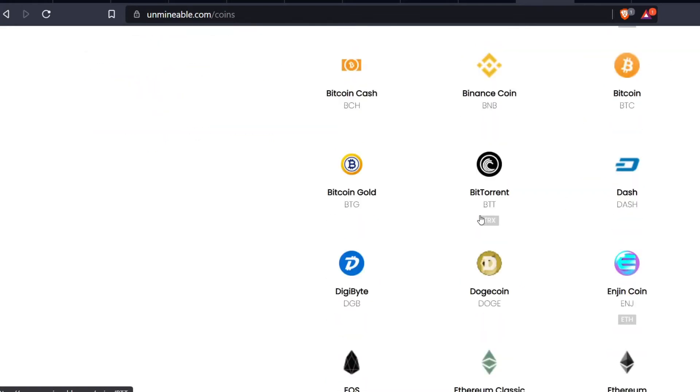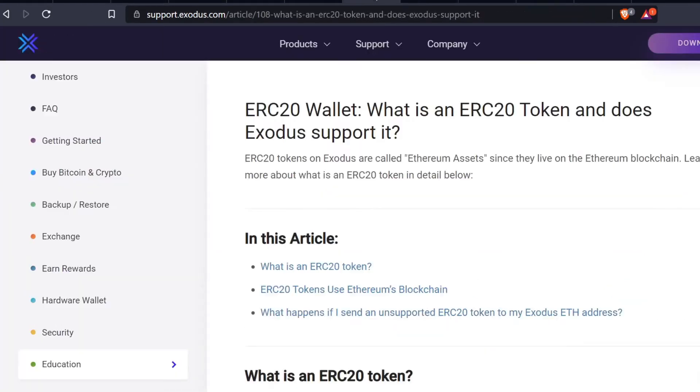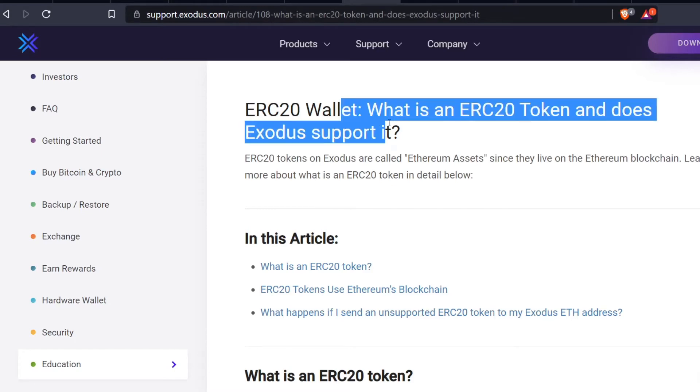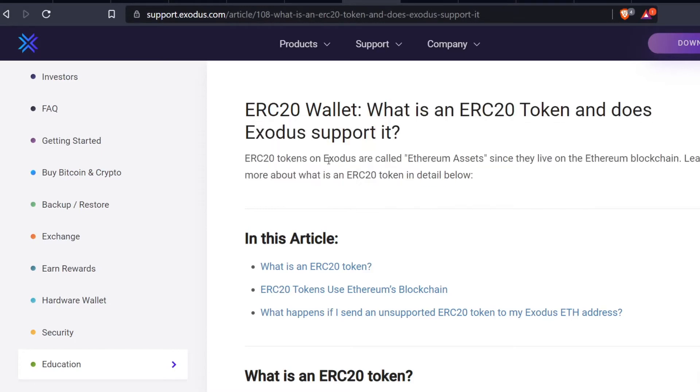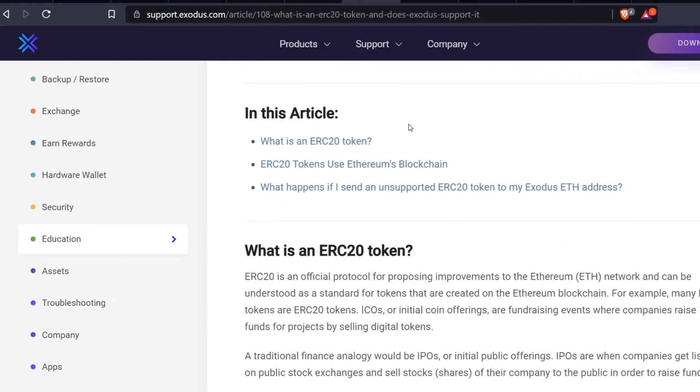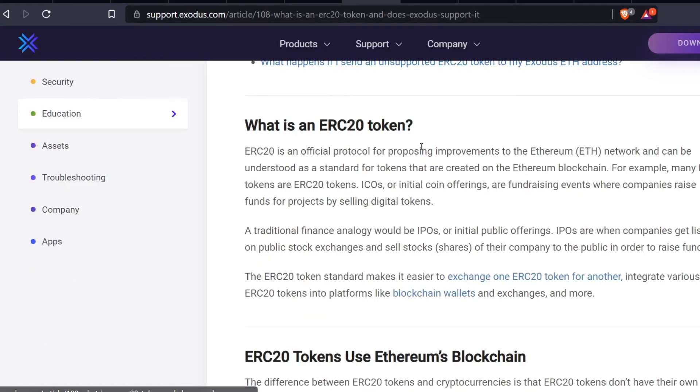I also like to use - the Trust Wallet is good but it is actually a software wallet. Exodus also - this is support.exodus.com - ERC20 tokens are accepted. ERC20 tokens on Exodus are called Ethereum assets since they live on the Ethereum blockchain. It basically means all you have to do is just send it to your Ethereum address. Exodus supports it, Trust Wallet supports it, but these are both software wallets.